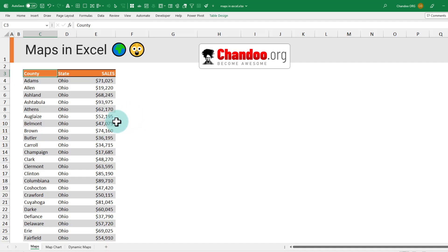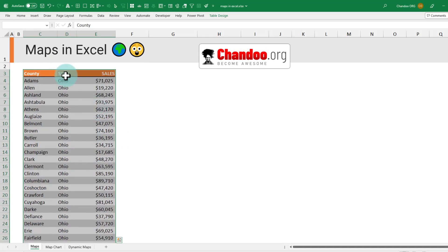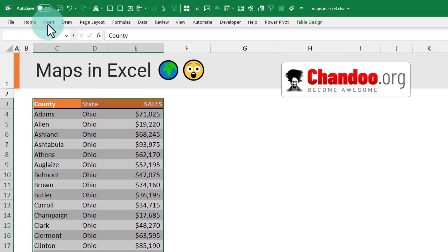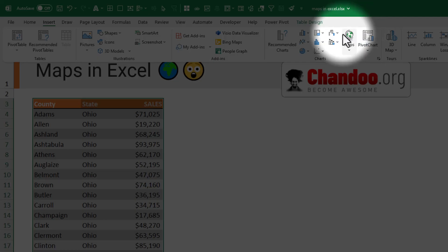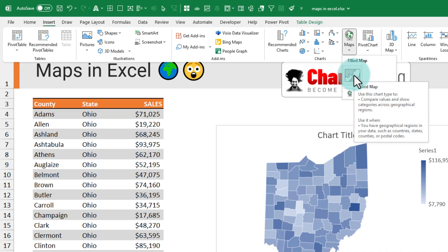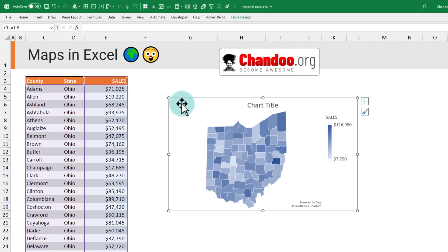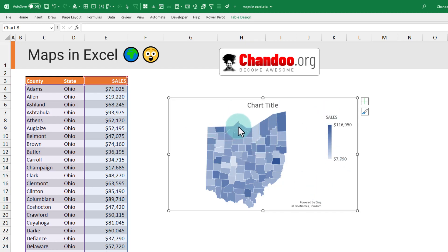To create the map chart, just select your data. You need either state, city, county, country, or one of the geographical fields and a numeric value like sales or enrollments. Then go to the Insert ribbon, click on the Maps area, and select the Filled Map. By default, the map works pretty smart and can figure out what you are pointing to and create the chart. But if there are some confusions with your data, make sure you have fixed them or added additional columns like the state name or country name.